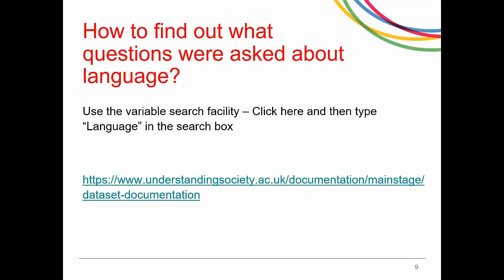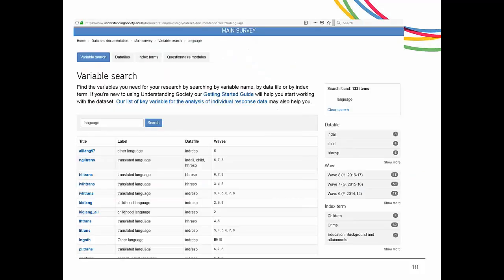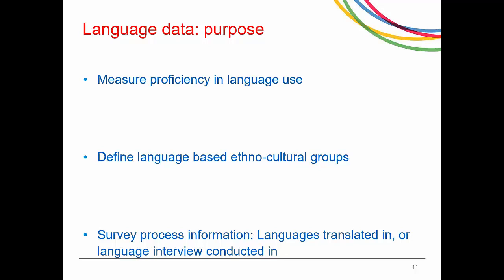To find out what questions are asked about language, the easiest way is to follow a link to the variable search page. You can type 'language' and it will bring up any variable that has the word language in its label, name, or question text. There are three purposes to collecting language data in surveys: one is to measure language proficiency, second is to identify language-based ethno-cultural groups, and the third is to understand the survey process, such as which language the respondent was answering in or whether the interview was translated.